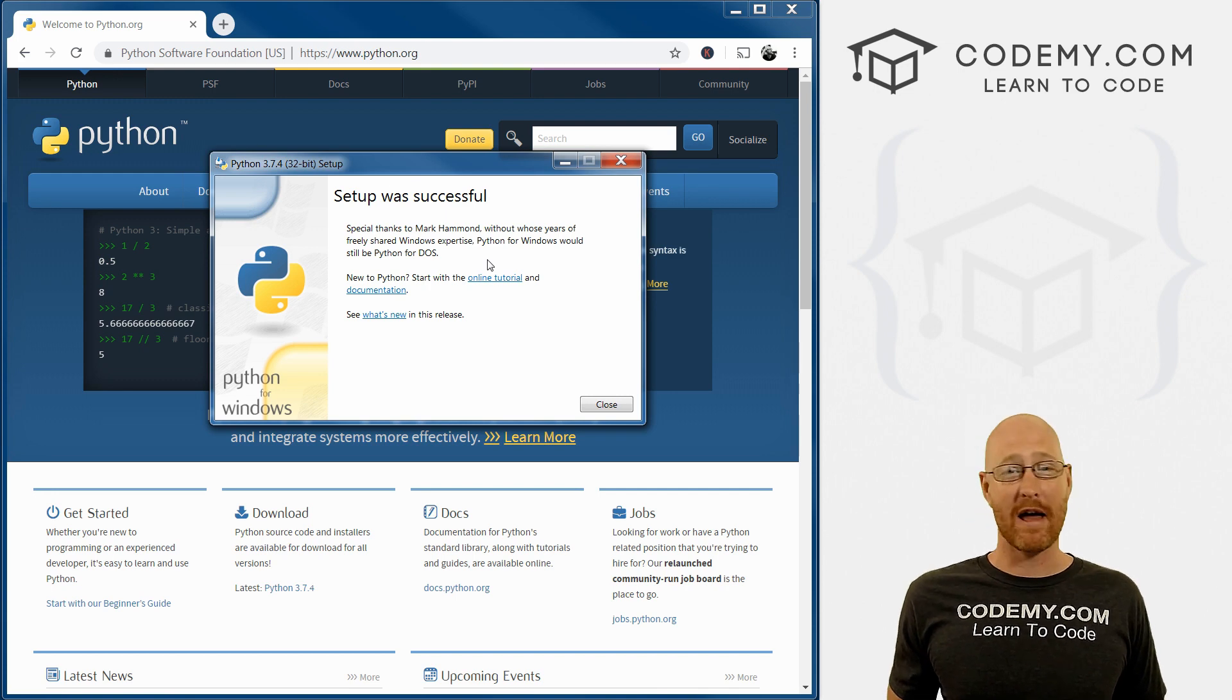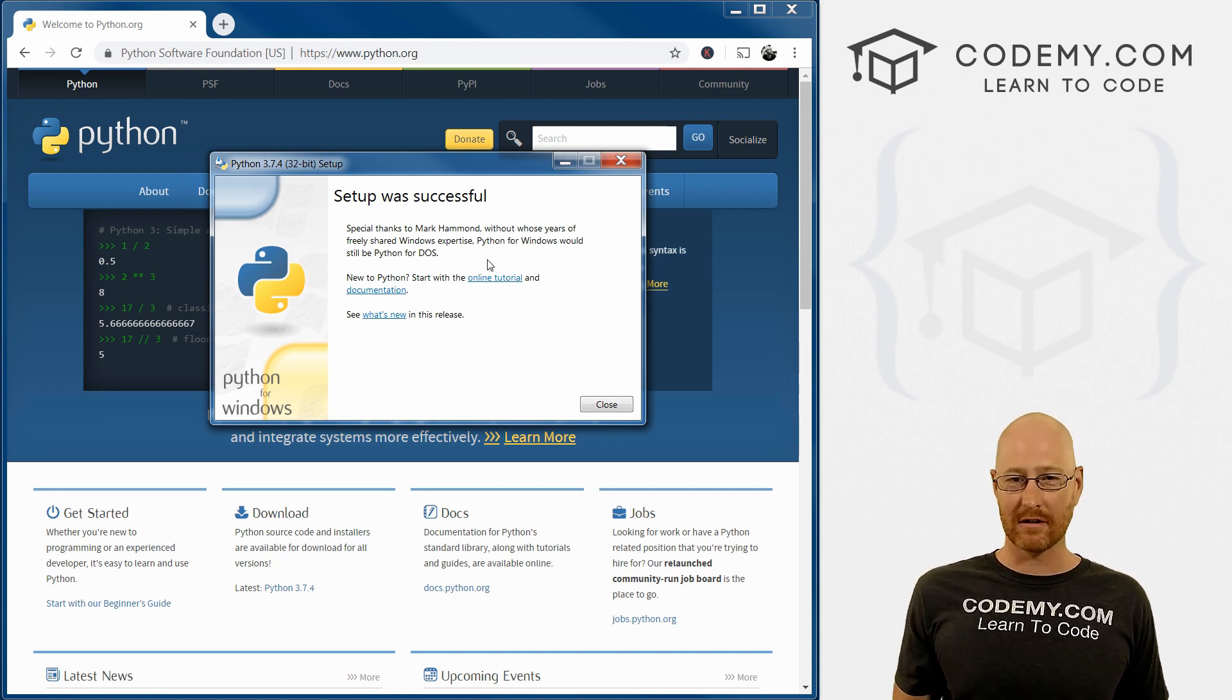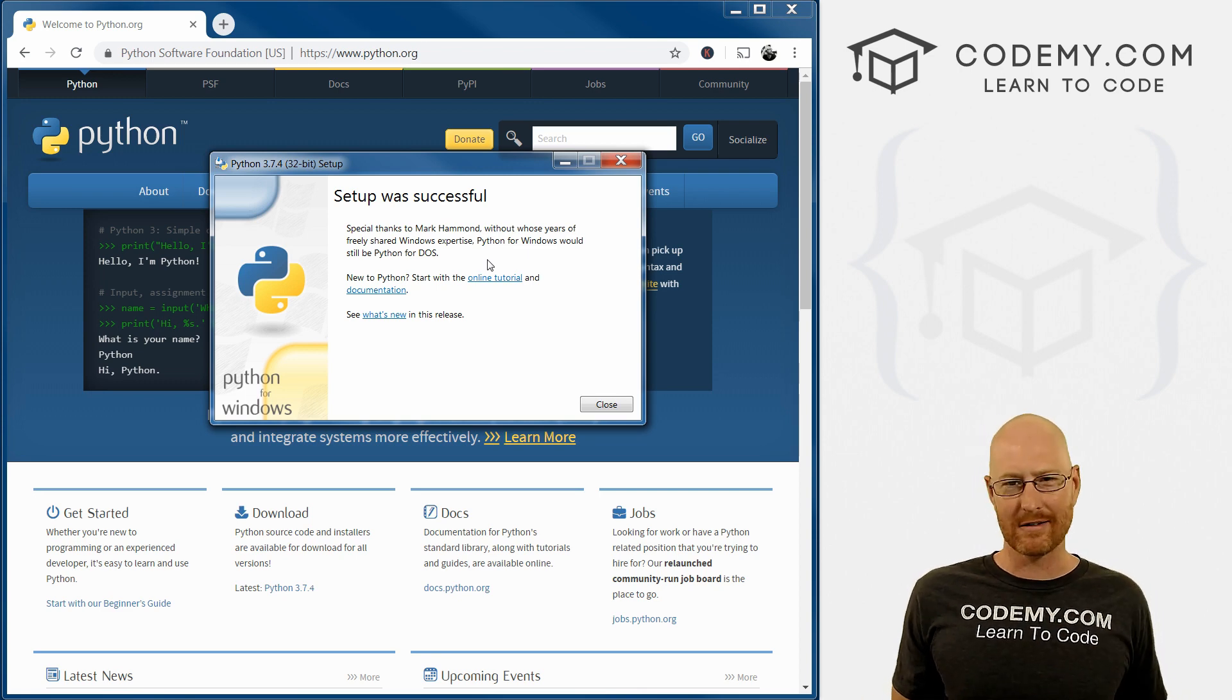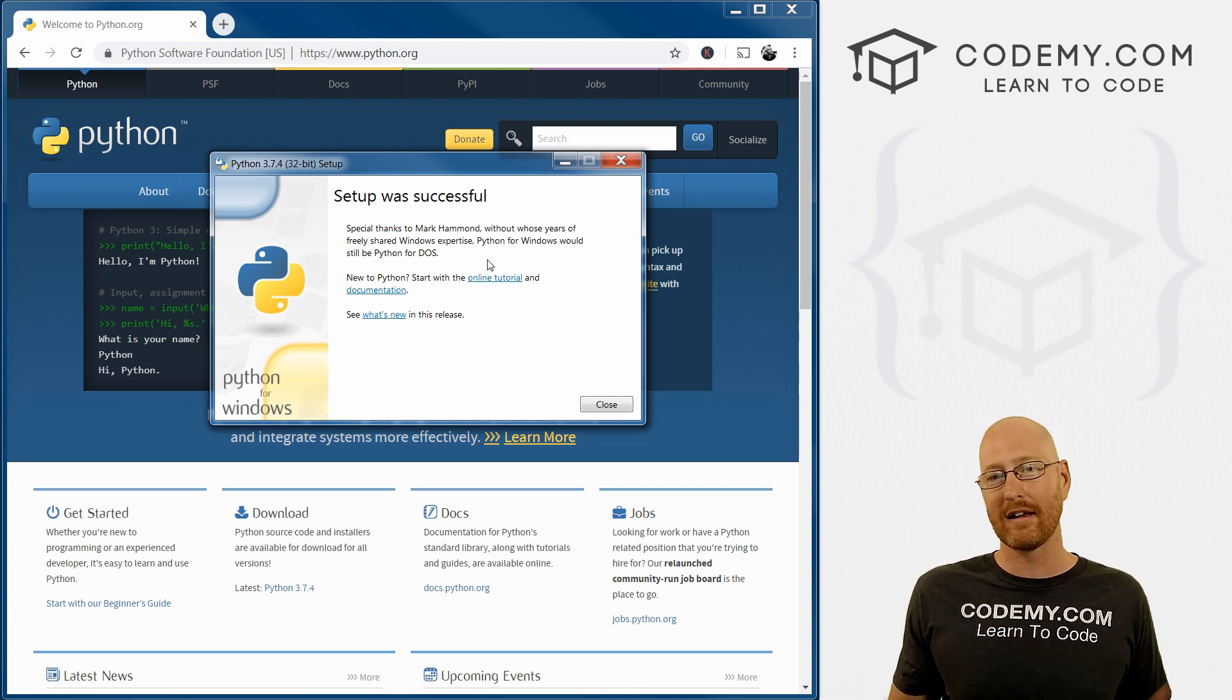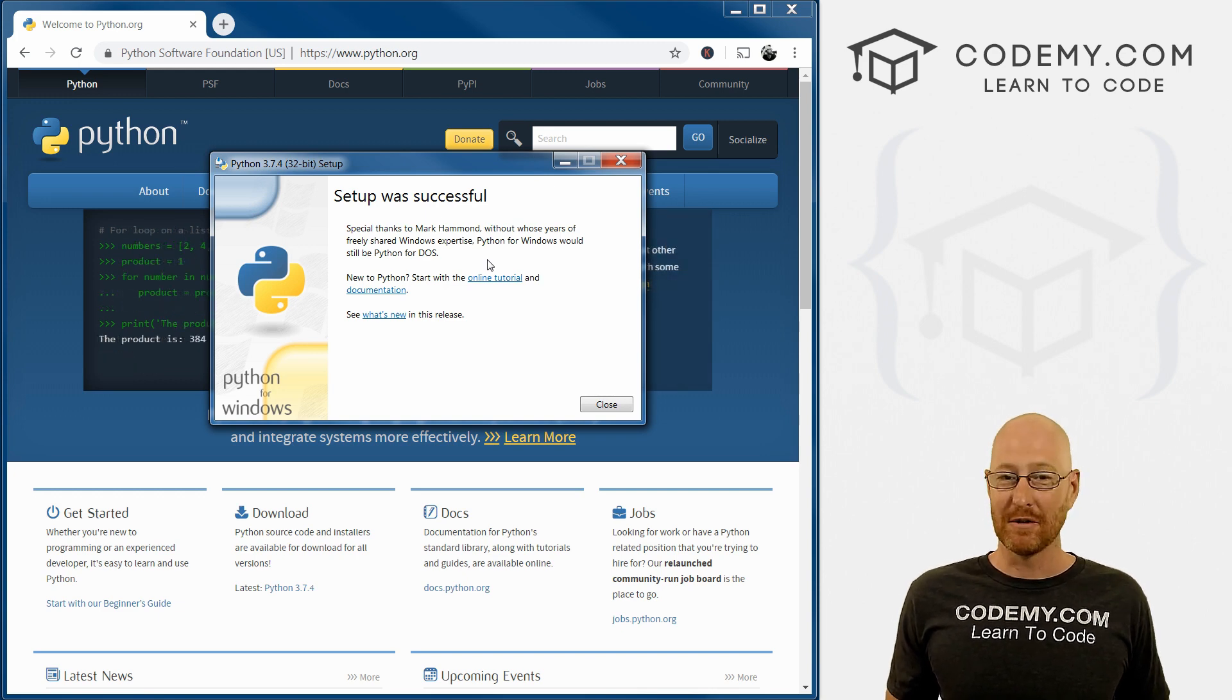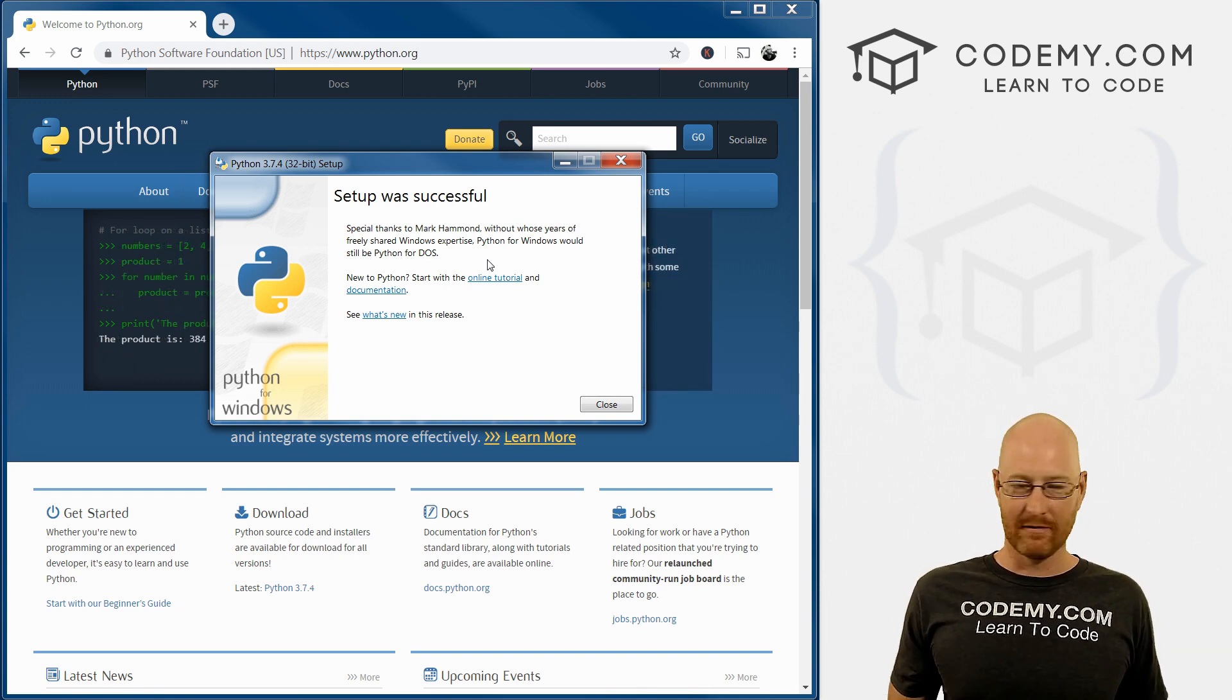Like I said, if you're on a Mac or Linux, you probably already have Python installed. It comes standard. It may not be the latest version, but we don't really care. As long as it's a version three point something, you're fine to use that. It doesn't make much of a difference, so just go ahead and use whatever's on your computer.